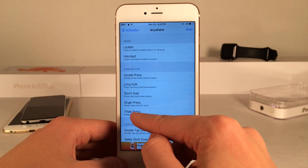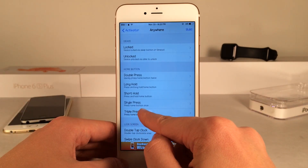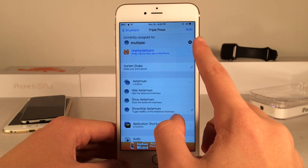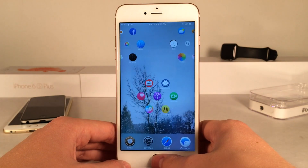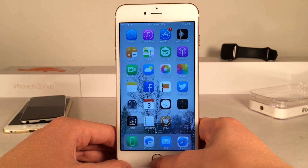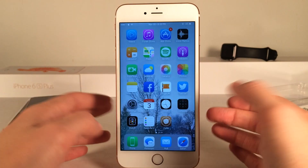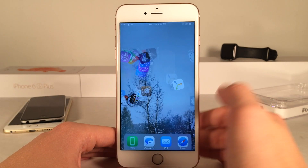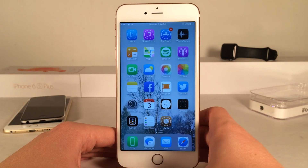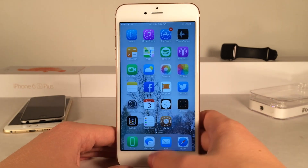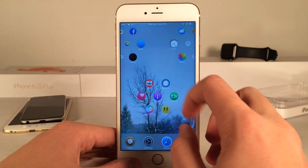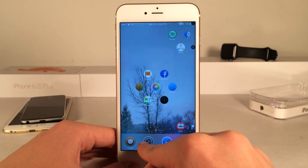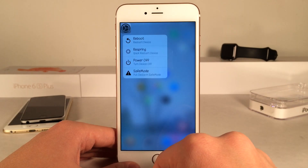By default, triple pressing the home button is already assigned. As you can see, if I triple press the home button it goes back to normal — the tweak is gone. Triple press again and it comes back. So you can quickly toggle this tweak on and off just like that.